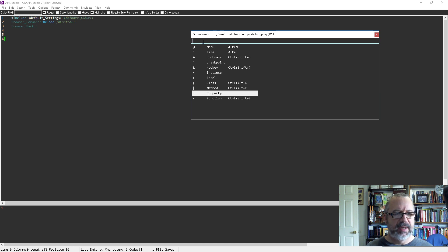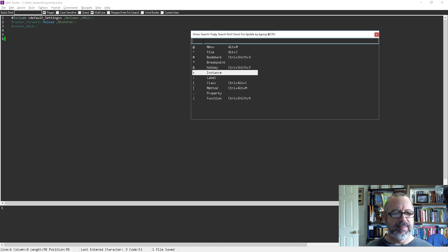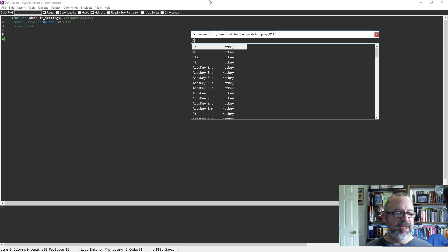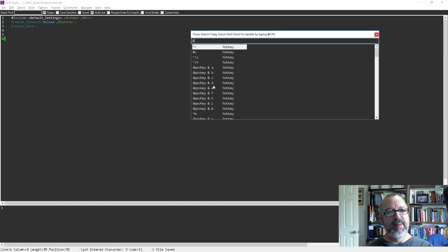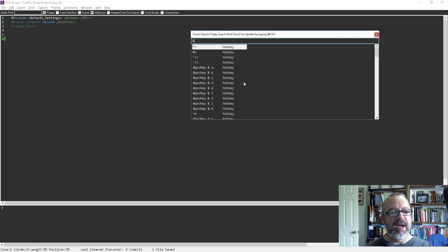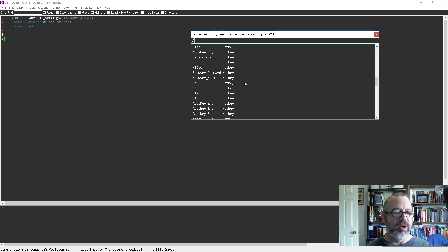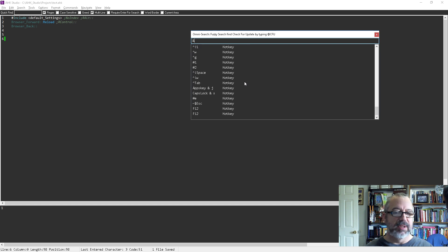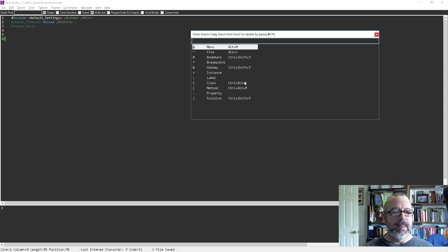I was really surprised because somewhere I saw hotkeys. What was interesting was it even pulls in hotkeys that are in my running script, not studio hotkeys necessarily. It has all your hotkeys that are currently running. As you can see, I have quite a bit. But anyway, it's pretty cool.